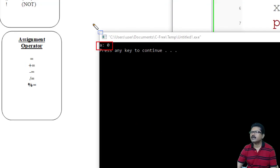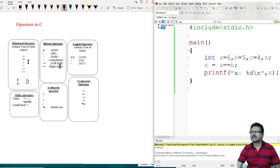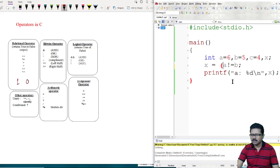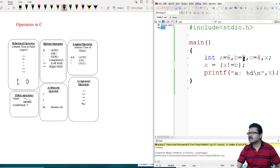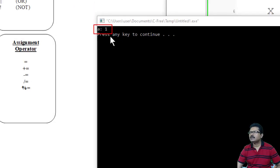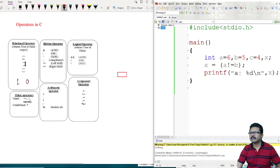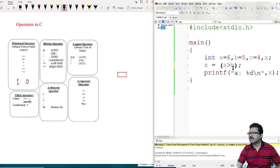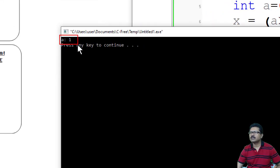For not-equals-to: A not-equal-to B. Since 6 and 5 are not equal, this operation provides logic 1. The output is 1. For greater-than: A greater-than B — A is 6, B is 5, so A greater-than B is true. The output is 1.